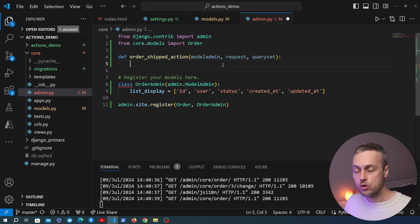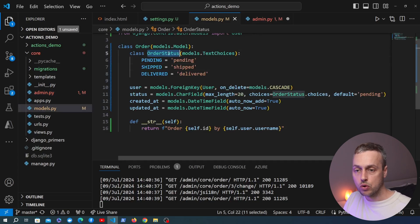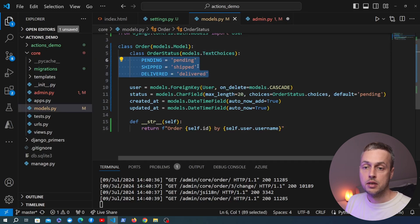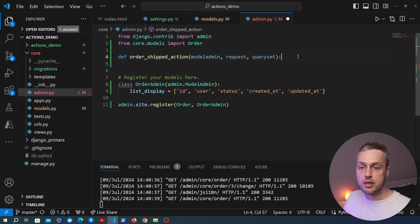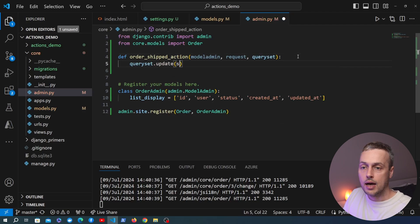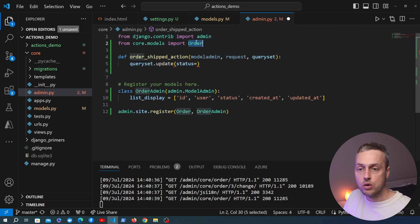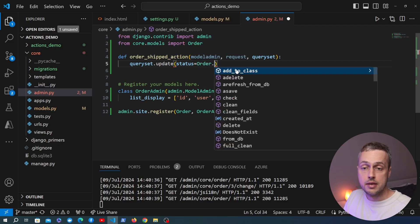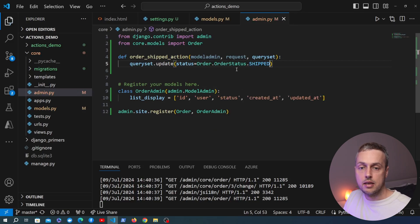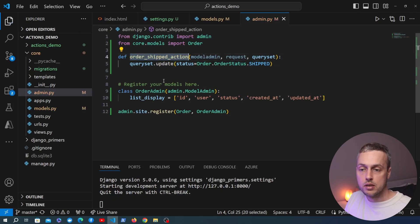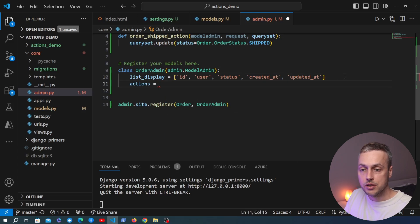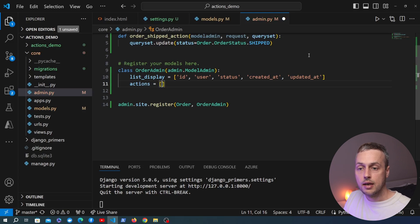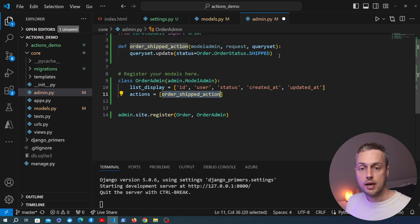The function is called order_shipped_action and it takes those three parameters: the ModelAdmin class, the HTTP request, and the queryset of selected objects. In this action we want to take that queryset and update all instances to a status of shipped. We access Order.OrderStatus.SHIPPED from the imported Order class. Once written, we add an actions attribute to the OrderAdmin class set to a list containing this function.